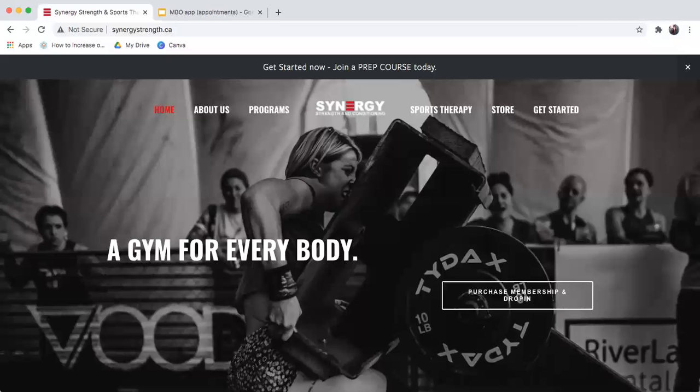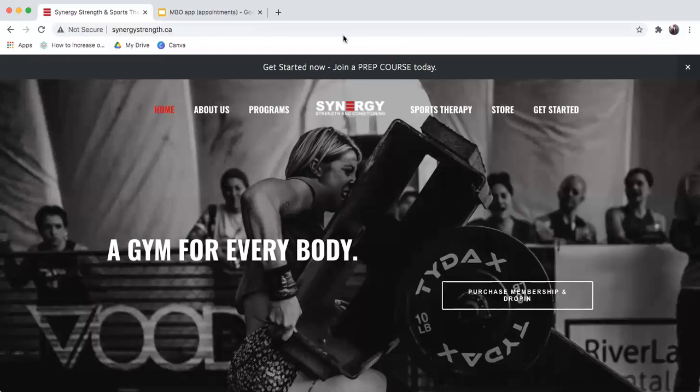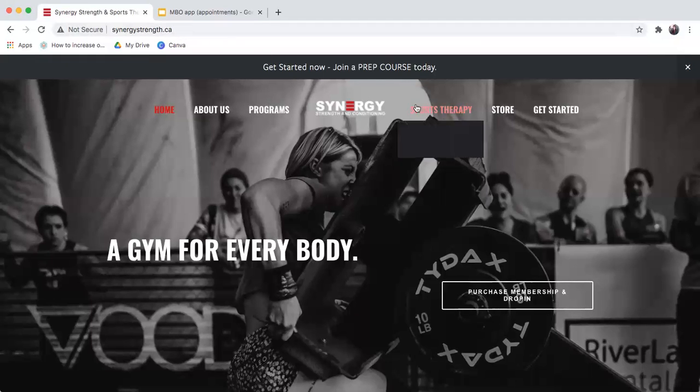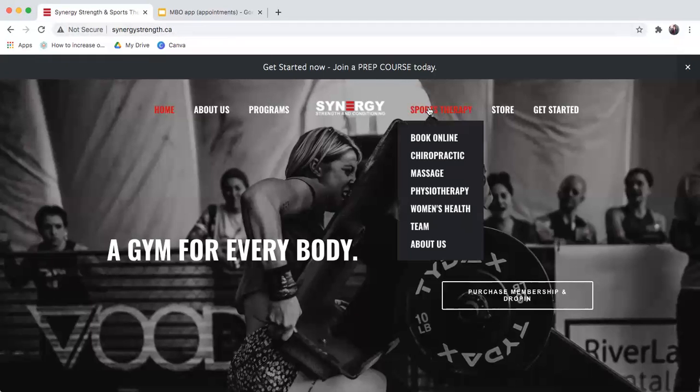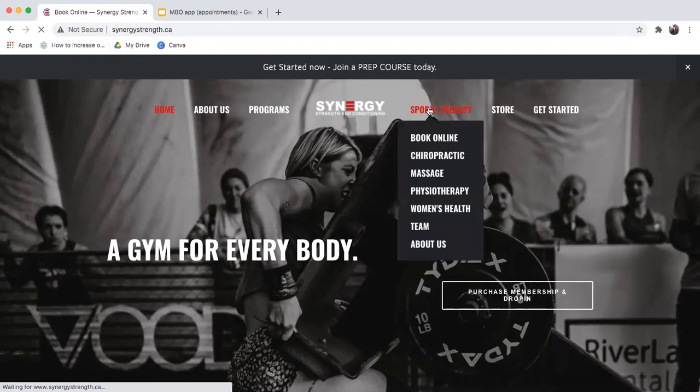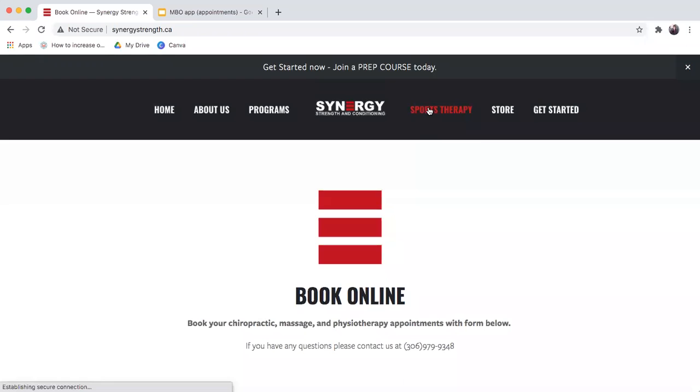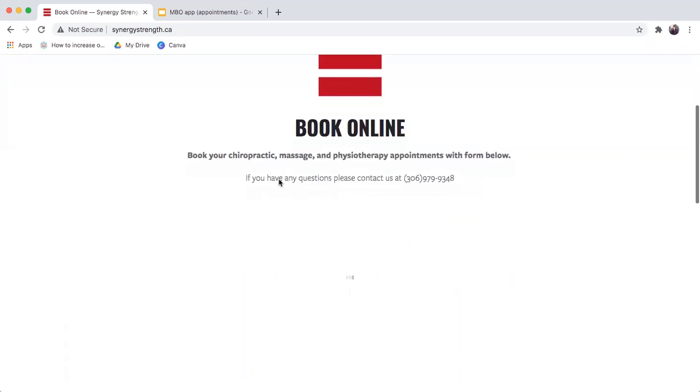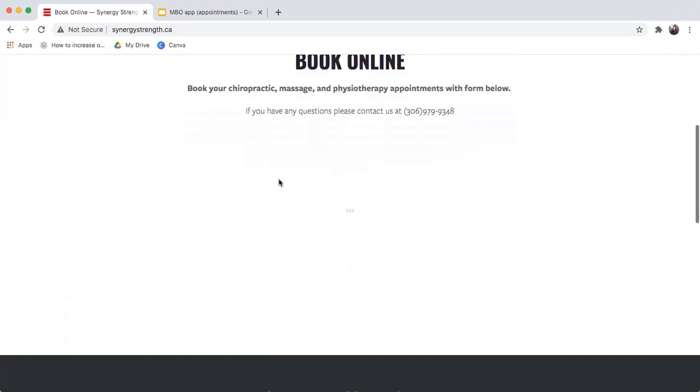Welcome to the online booking system for Synergy Strength. You can book your sports therapy appointments right from the website. If you go to synergystrength.ca, you're able to click on sports therapy, which will take you to the online booking platform. It is quick and easy to book your appointments.